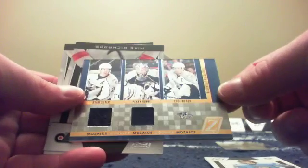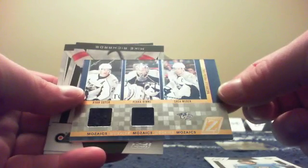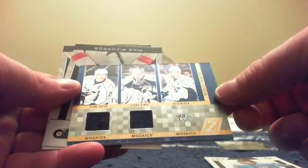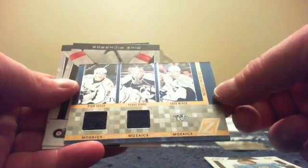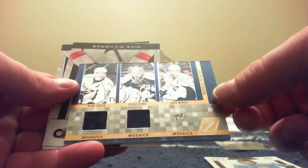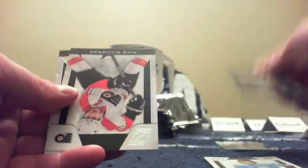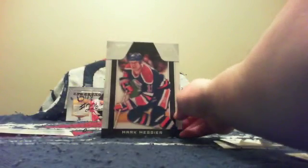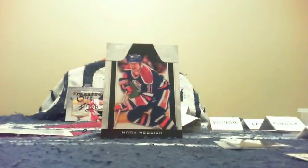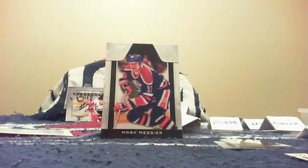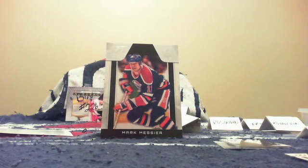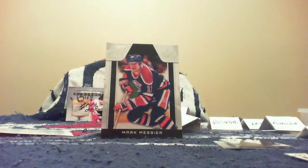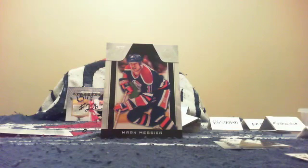You have a mosaics of Nashville with Ryan Suter, Pekka Rinne, Shea Weber dual jersey. Then you got a Richards and a Price. So the dare to tear, Tax, is the moose Mark Messier. I'll give you your chance. I know you're an Edmonton fan. Here's your chance: tear it or leave it?